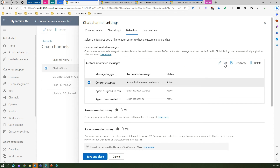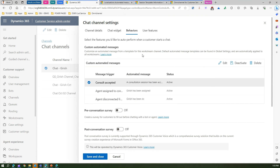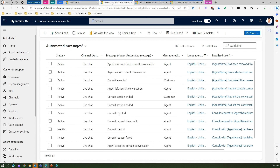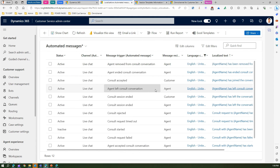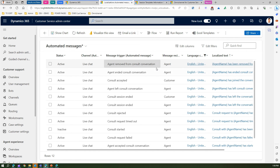There is no way to deactivate messages from the channel behavior screen, but with the global messages you can deactivate them. That's it — this is all about automated messages within the Dynamics 365 Customer Service Omnichannel application. Thanks!